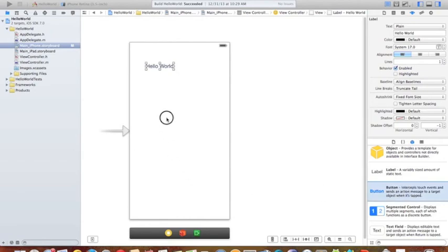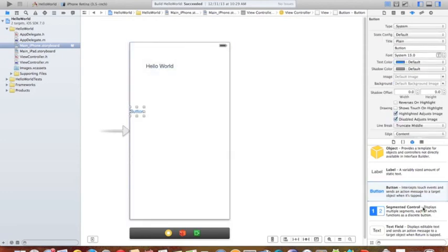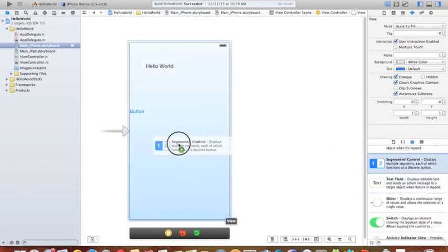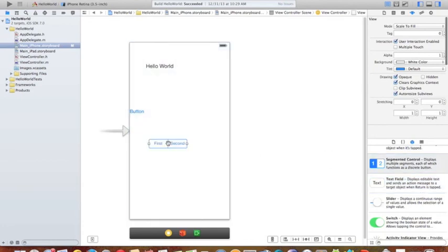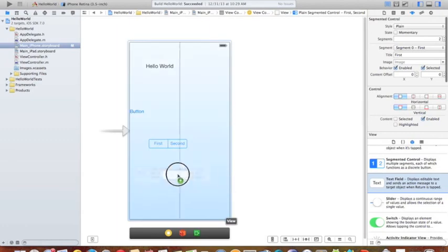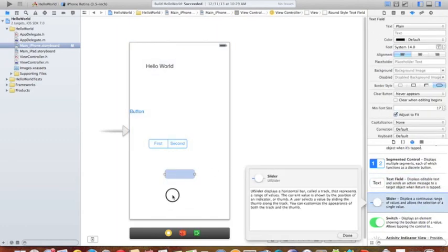And you can, for example, add a button here by just drag and drop the button to the view. Or you can add a segment, which is here, switch, first and second, or text field, or a slider.